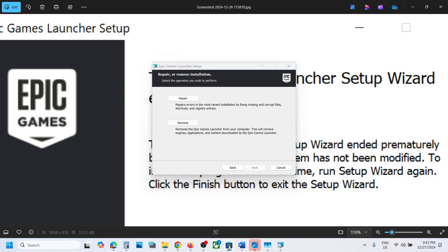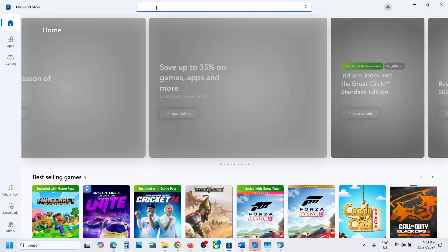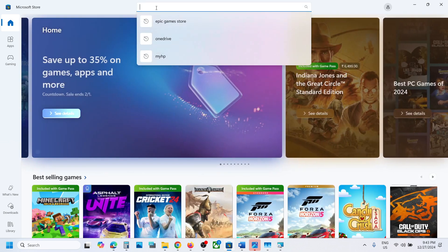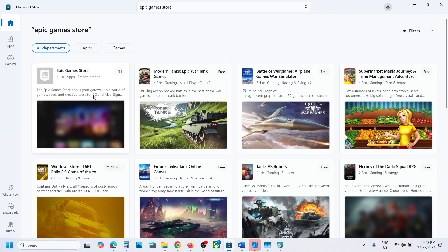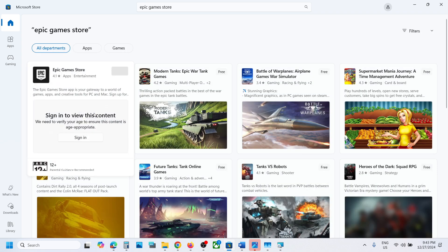You can go to Microsoft Store. Open Microsoft Store on your computer and search for 'Epic Game Store'.